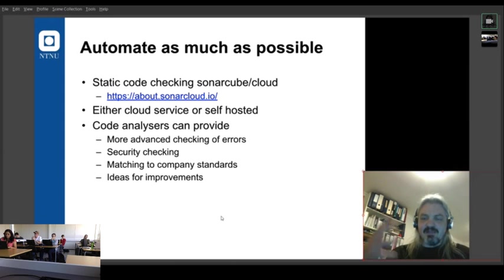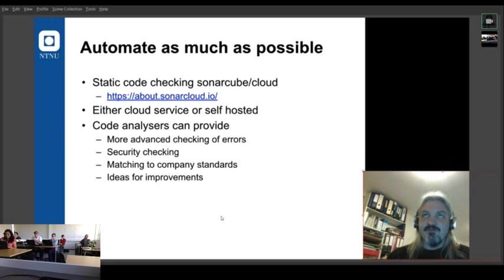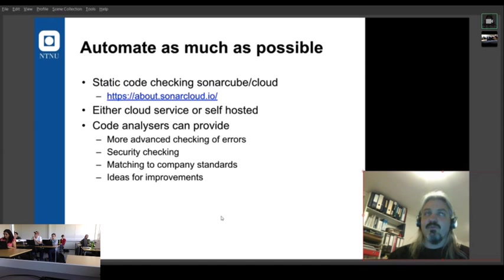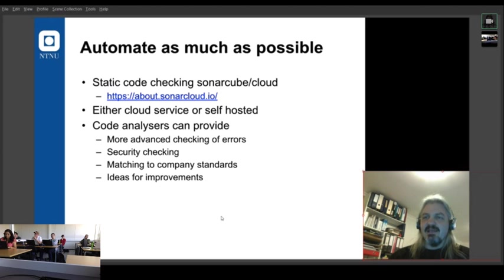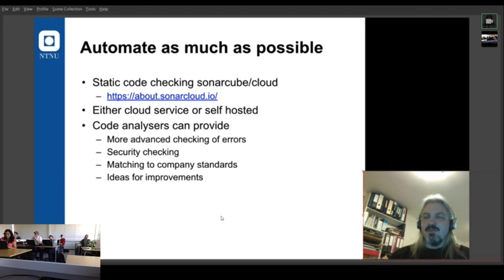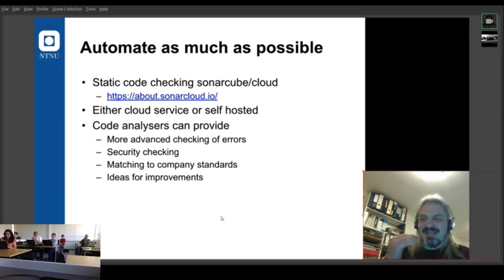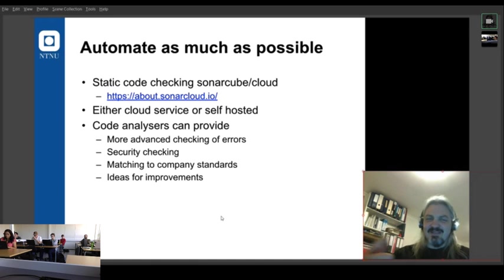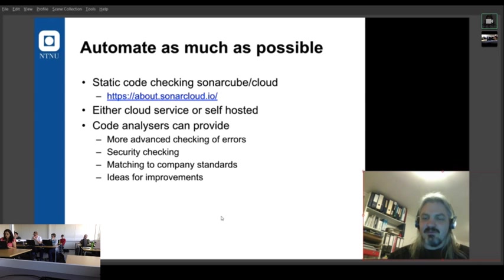So we might as well start that early. So start thinking about having a security person come in and audit your code. And the easier you make your code to read, the faster that audit will go. And if you make your code complex and hard to read, you're paying the auditor for much much longer. And that's not a good idea. So you really do need to write readable code.